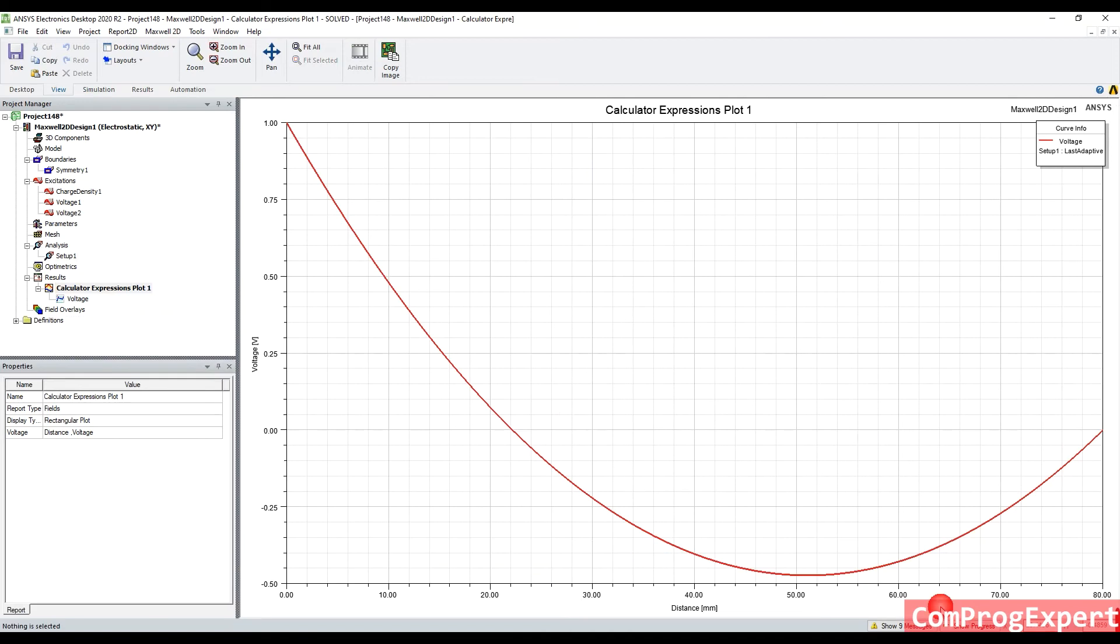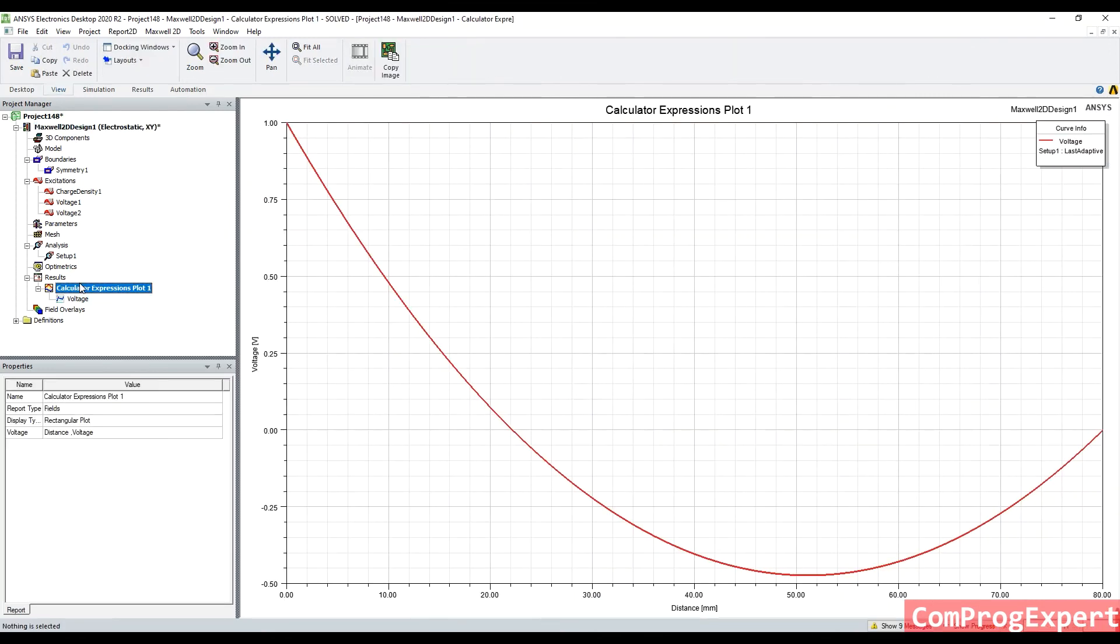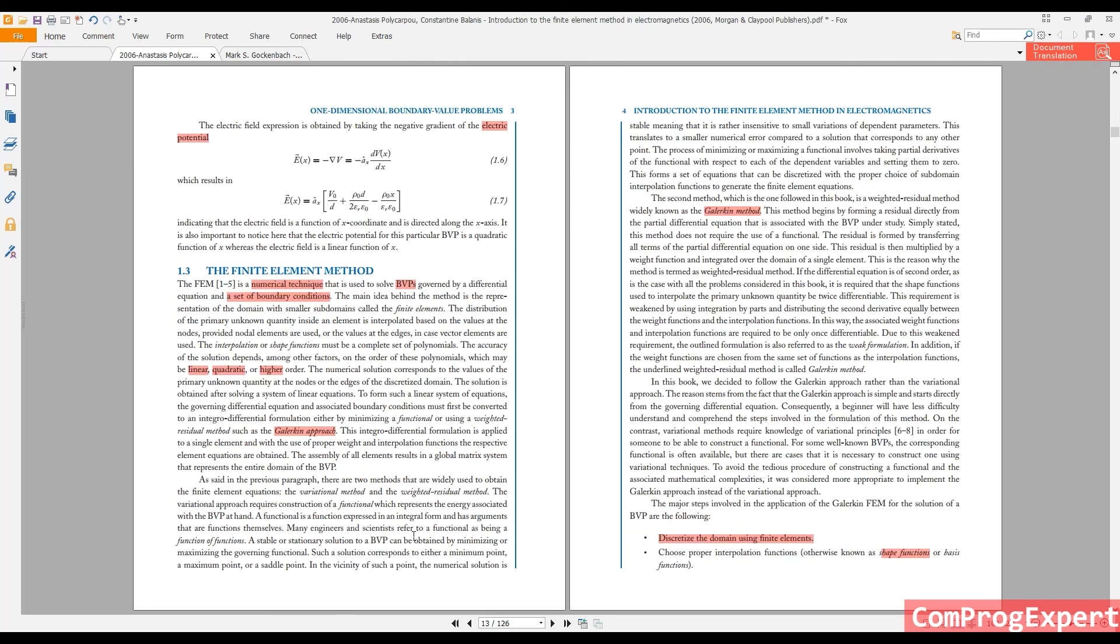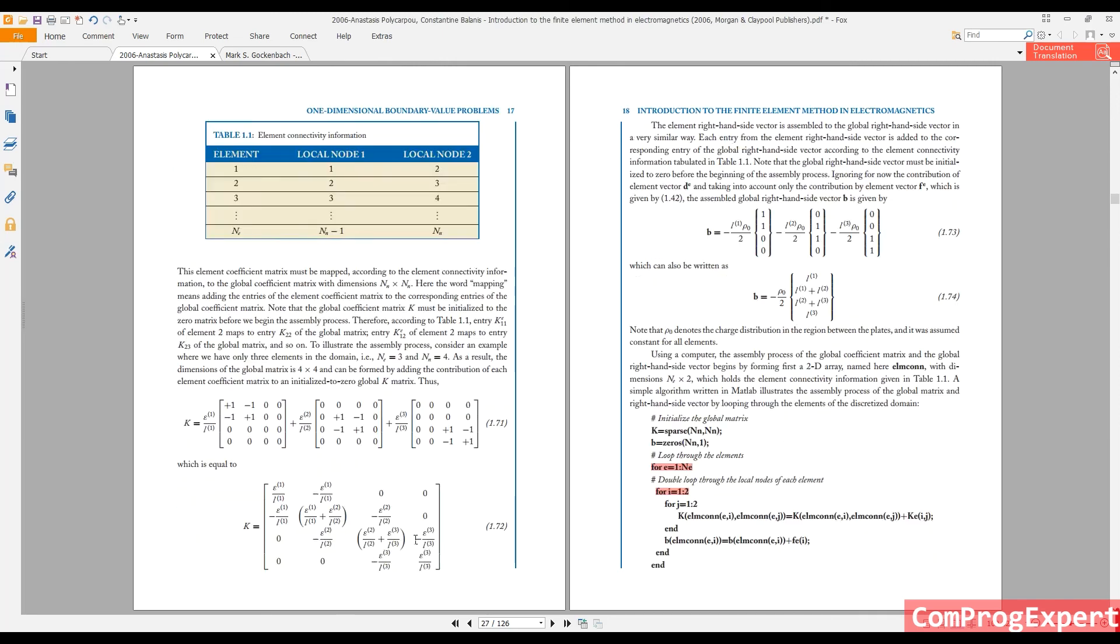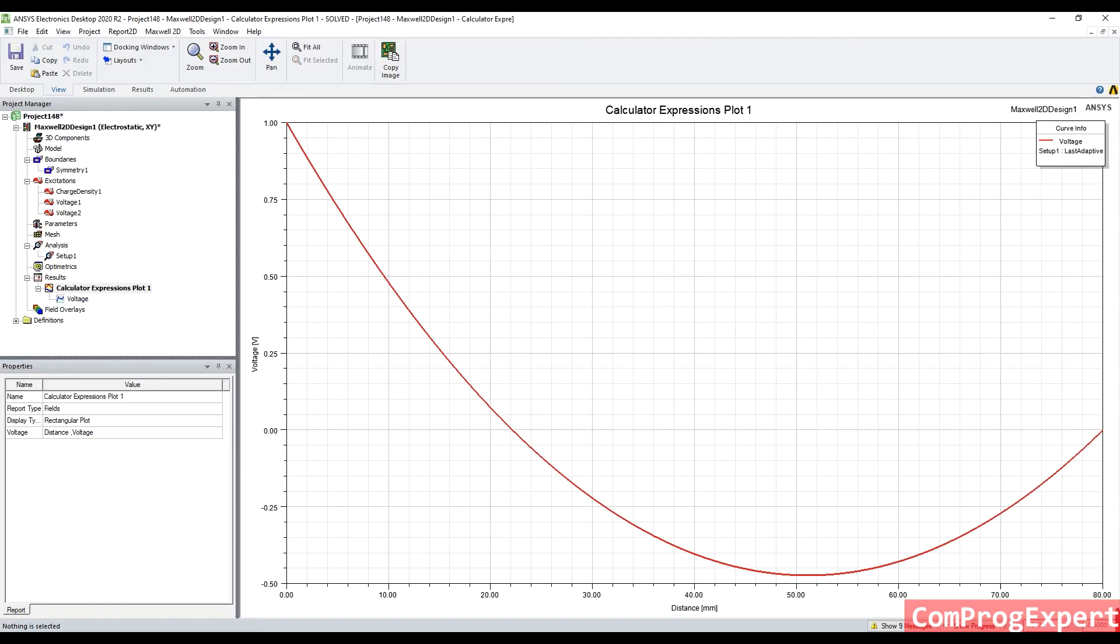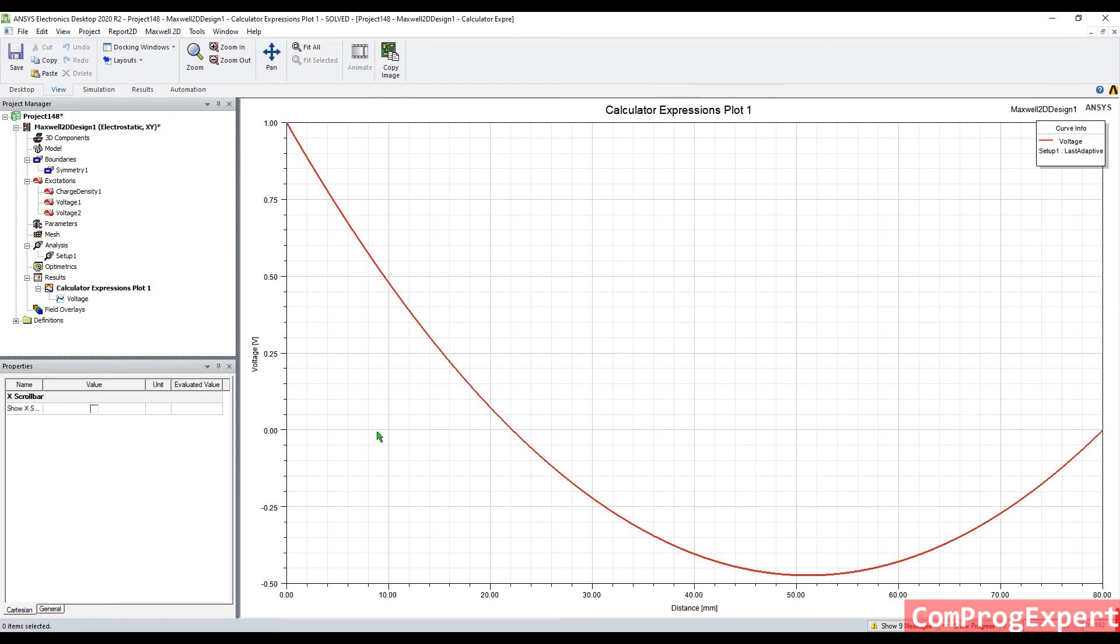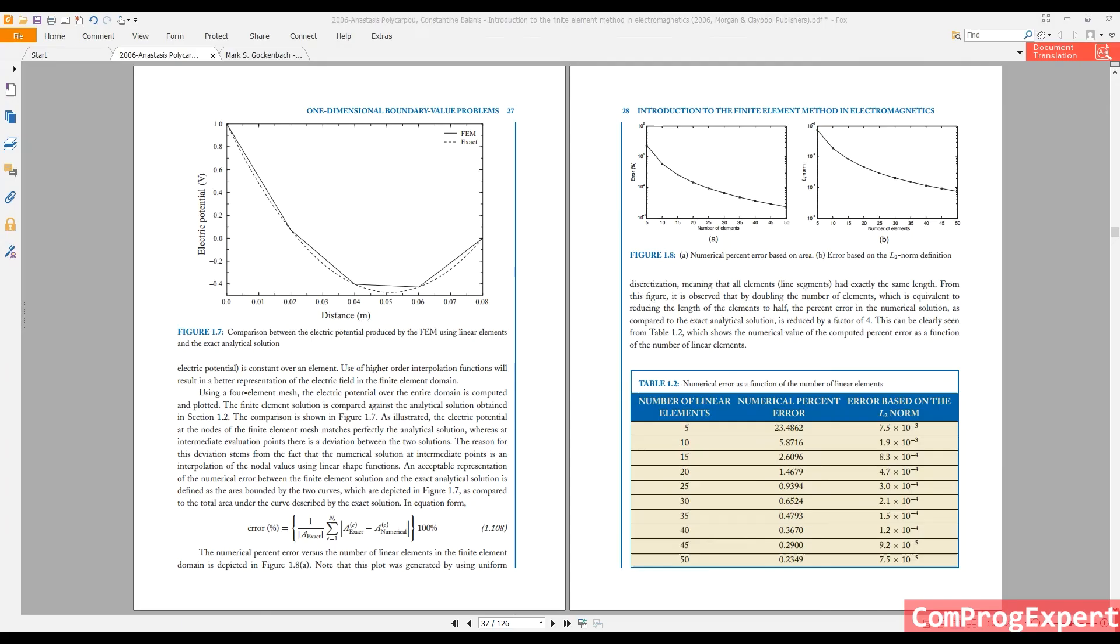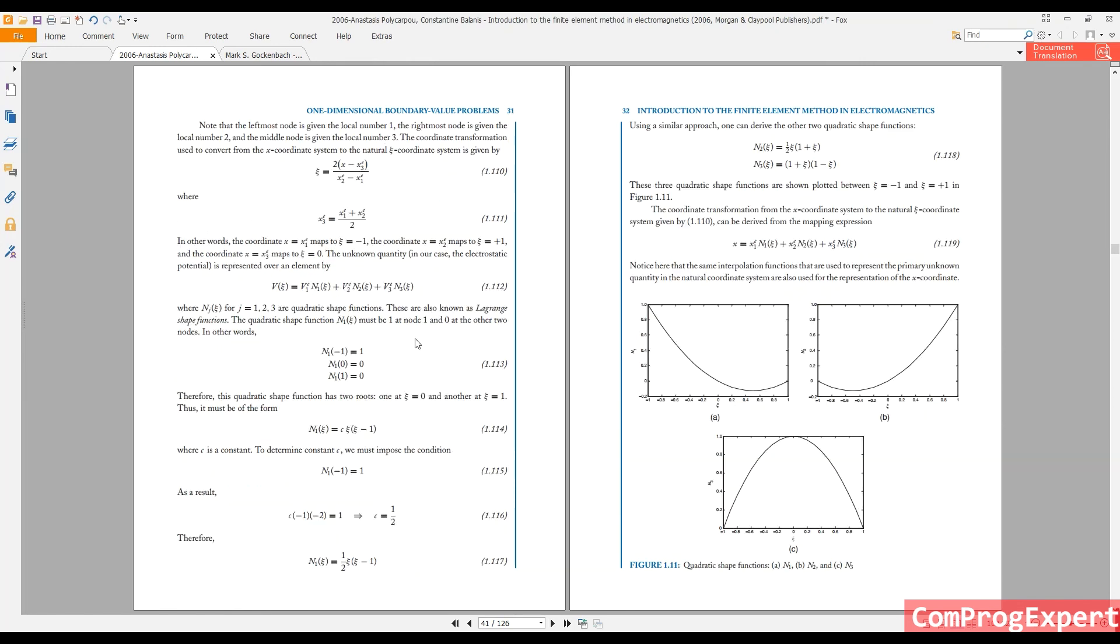So, now you can understand the logic behind this calculation in ANSYS Maxwell software, right? We have calculated the same solution here using our code that is presented in this reference, in this reference, right?